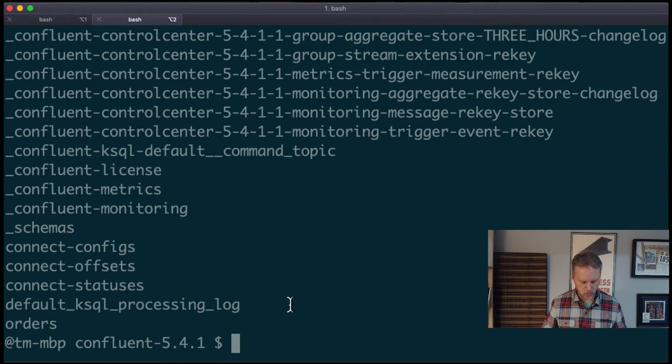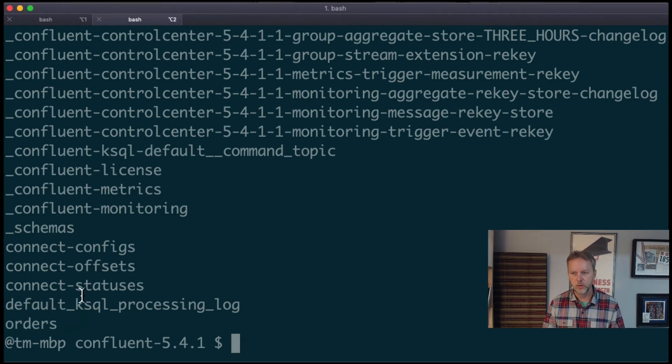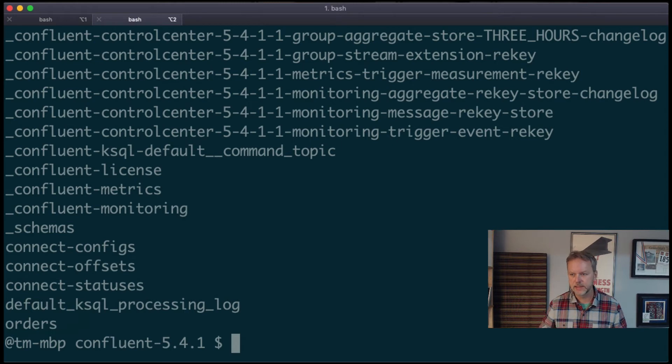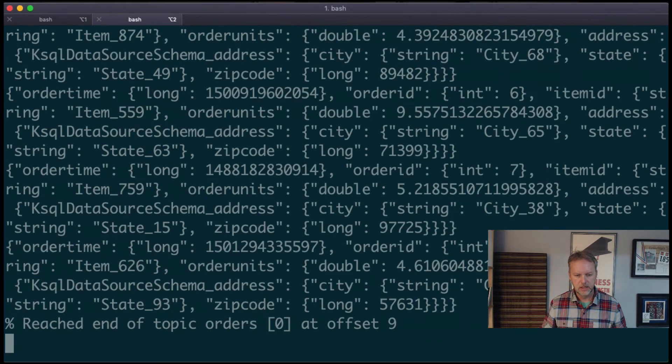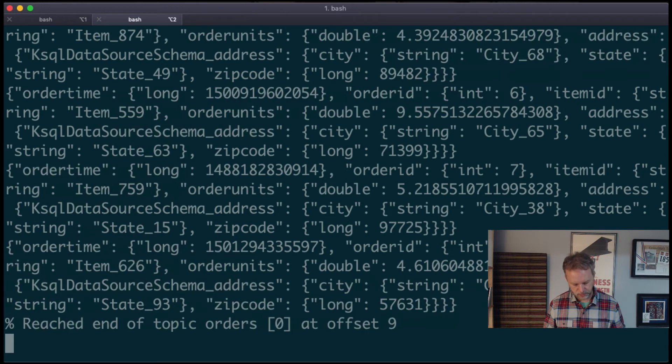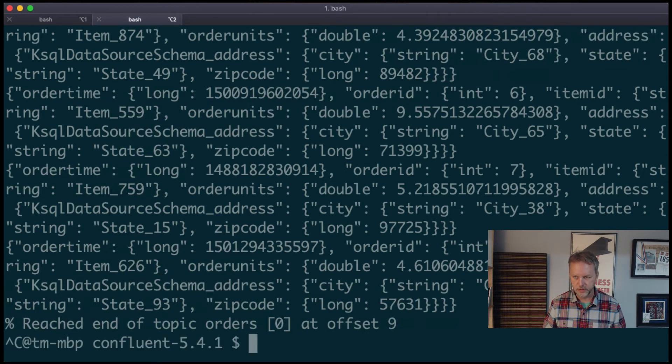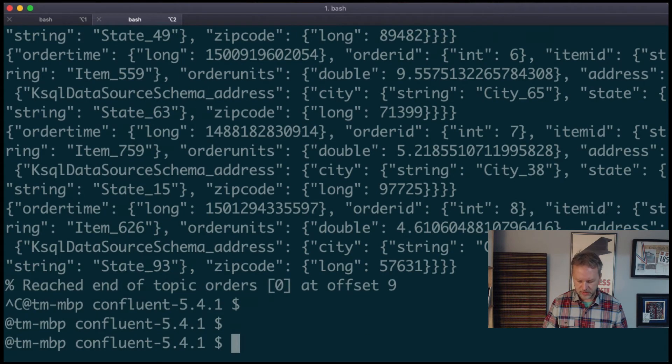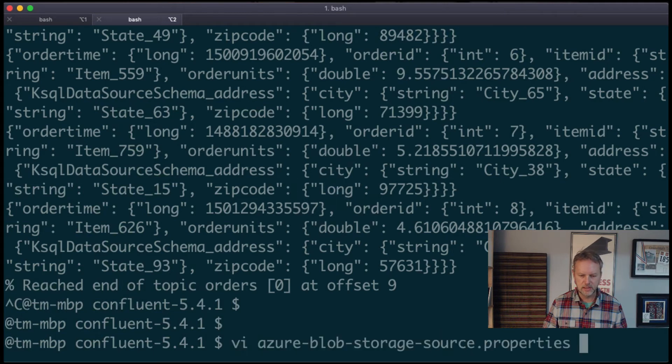Now if we start the source connector up here, we'll see now that we've got some topics here. We've got the orders coming through. So it worked, and that's kind of cool. We can take a look at that orders if you'd like. We can see that there's real orders there.